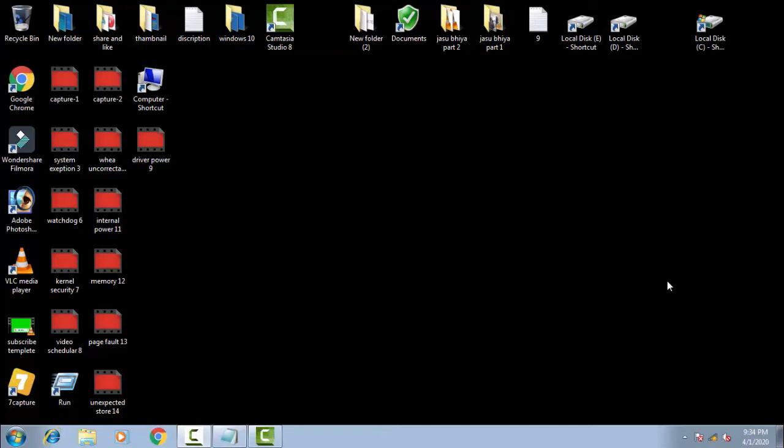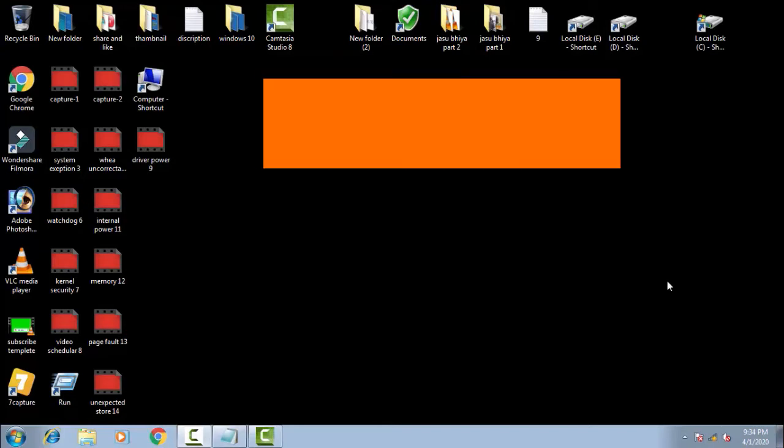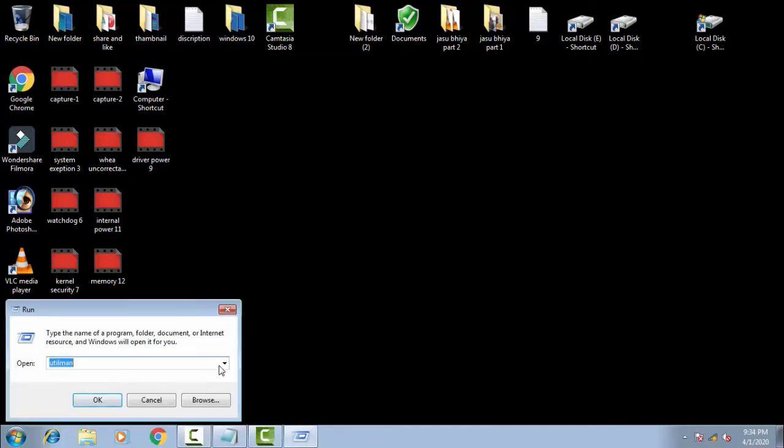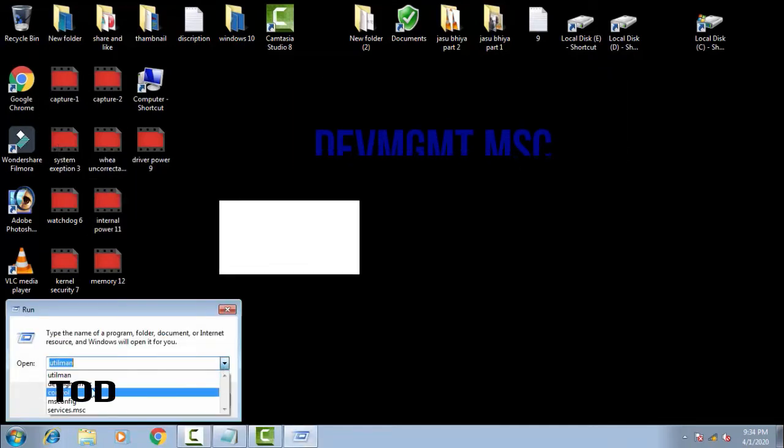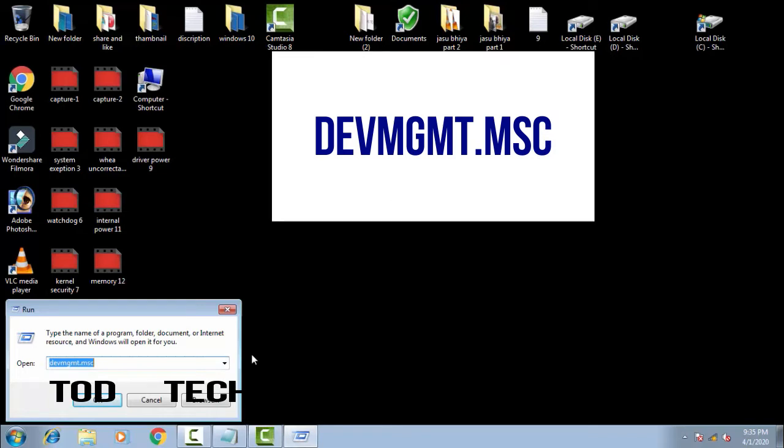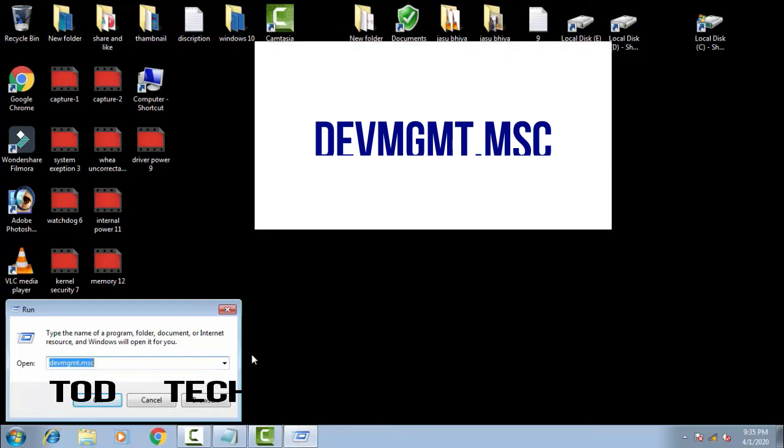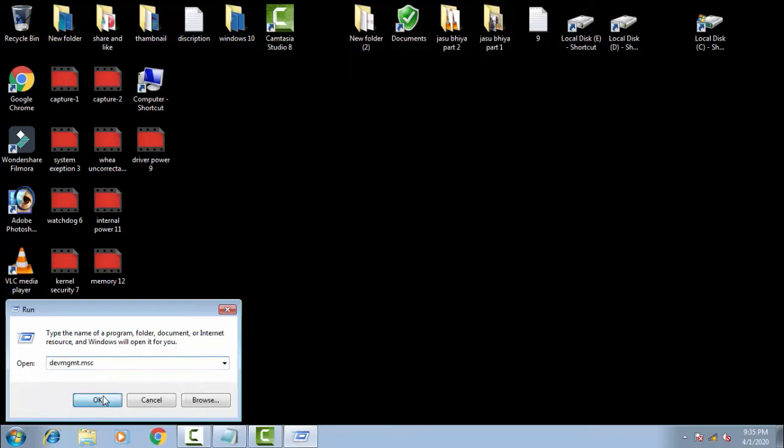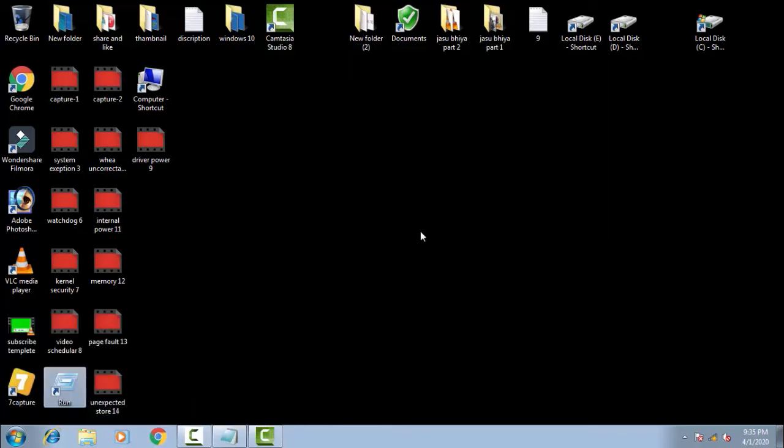So we can fix this issue by following a few steps on Windows itself. First of all, you have to go to Run and type devmgmt.msc. This will open your Device Manager.